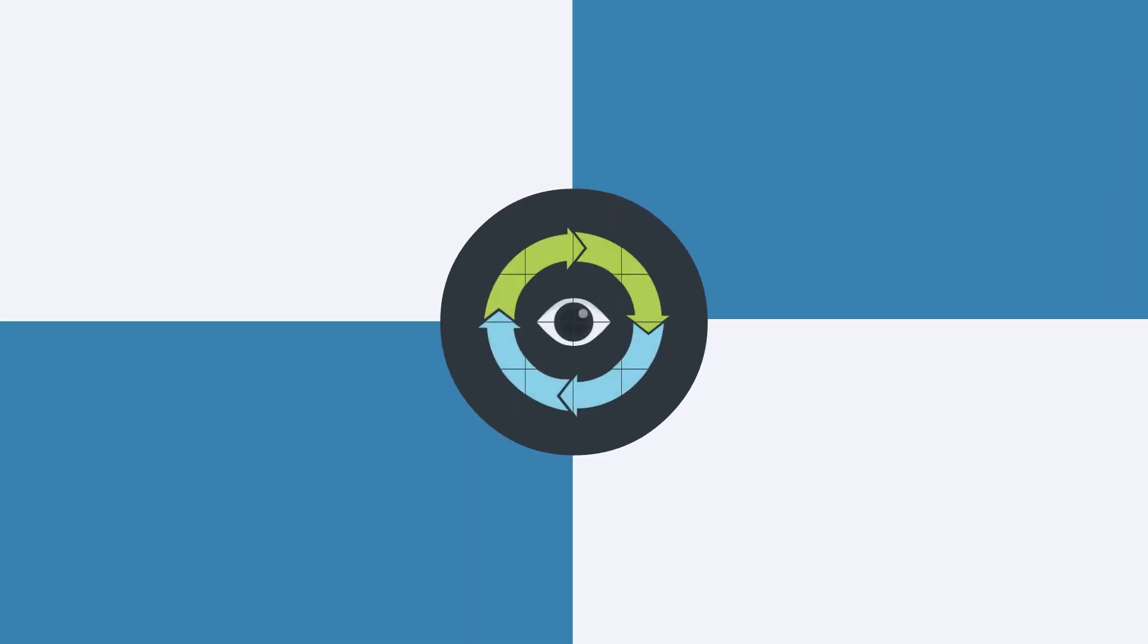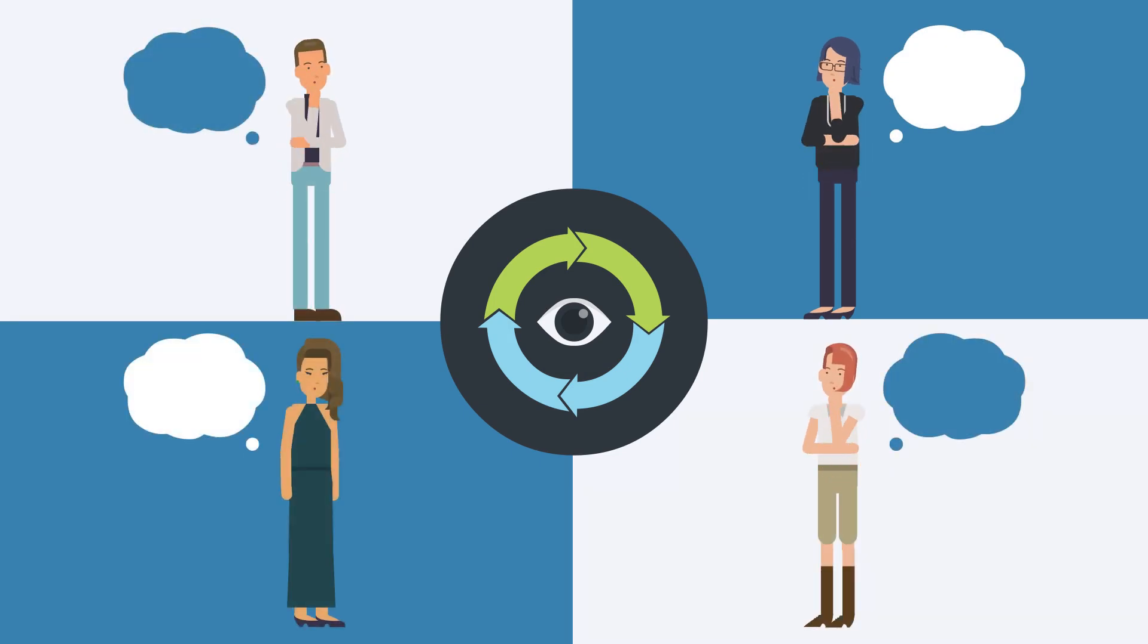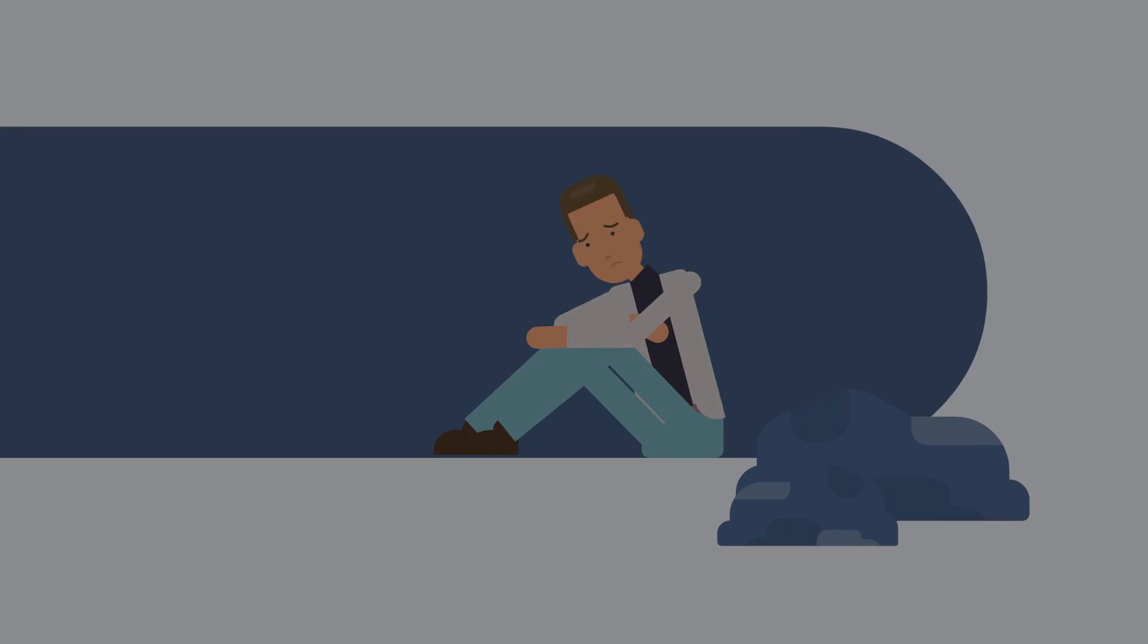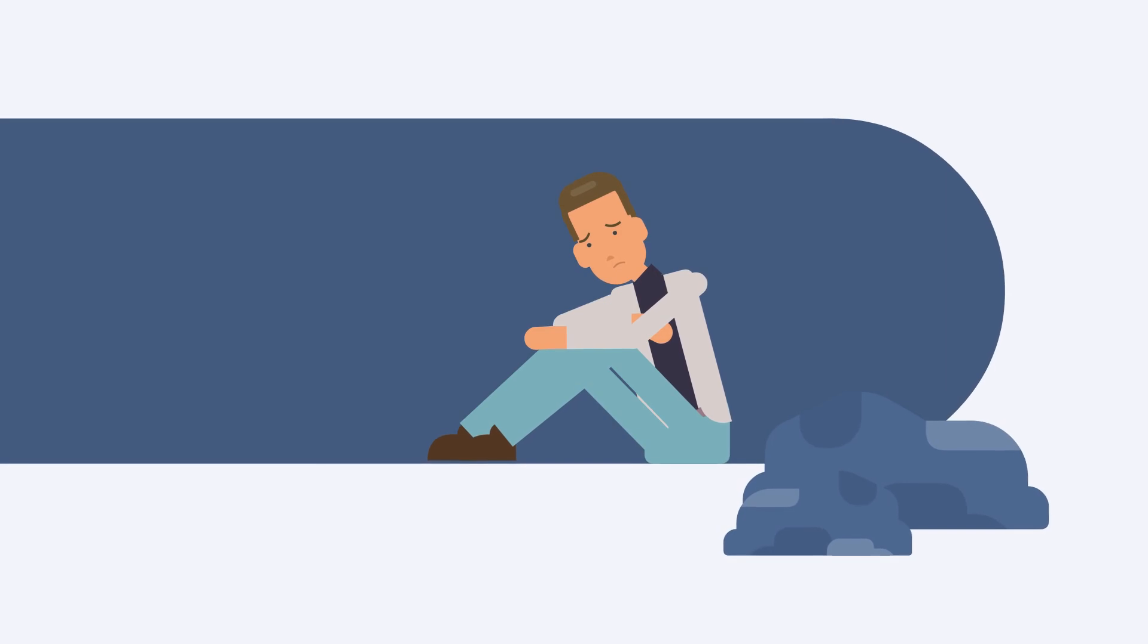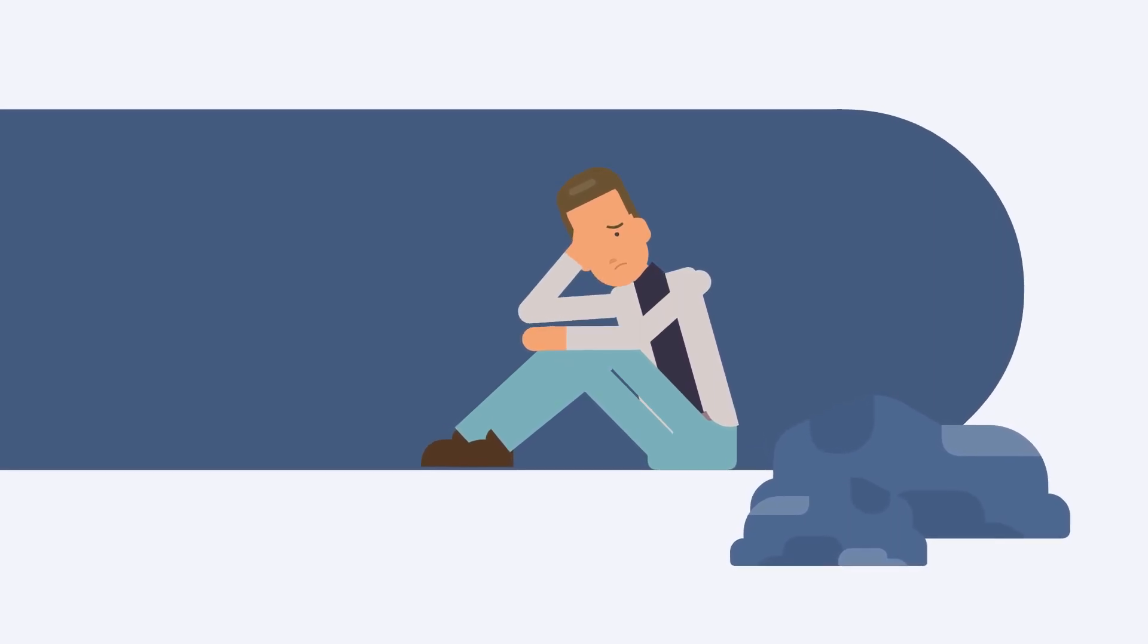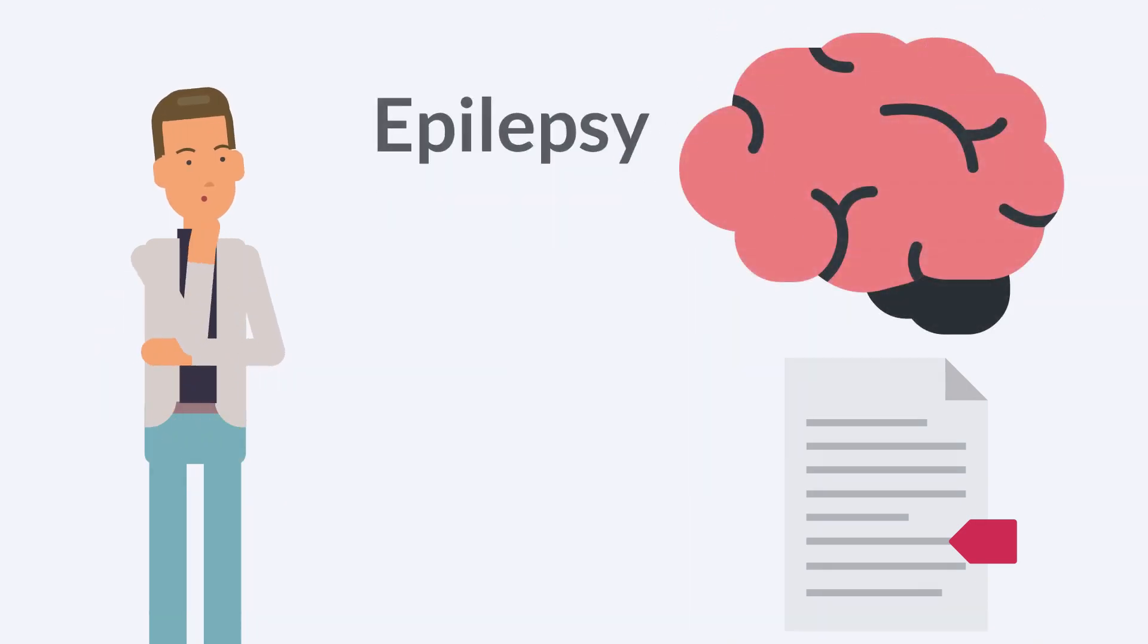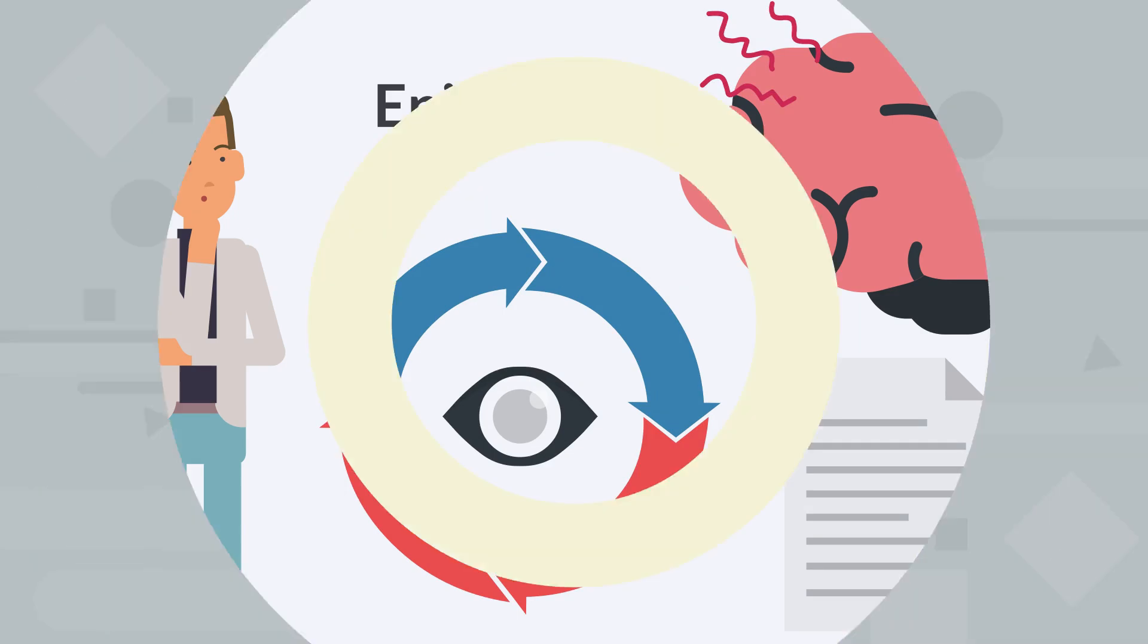Déjà vu is a common experience, and it's estimated that up to two-thirds of people have experienced it at some point in their lives. It's more likely to occur in young adults, and is most commonly reported during stressful or emotionally charged situations. Studies have also shown that people who have neurological conditions, such as epilepsy, are more likely to experience déjà vu.